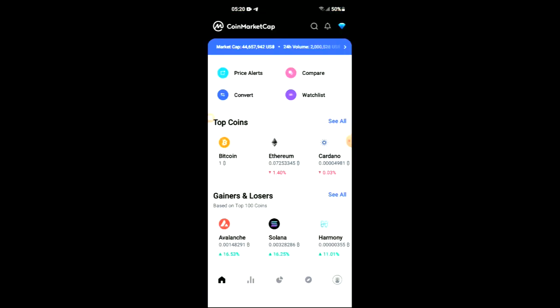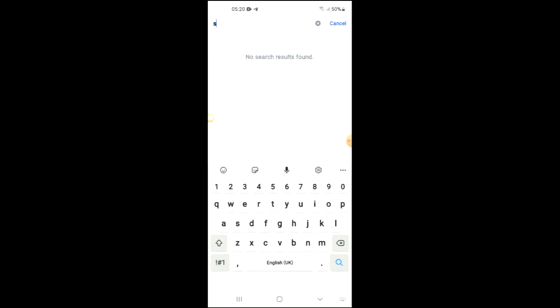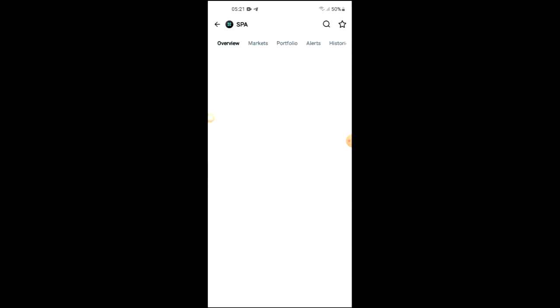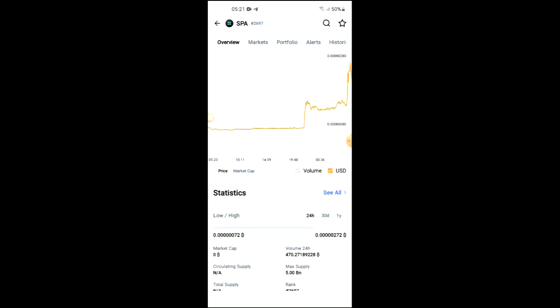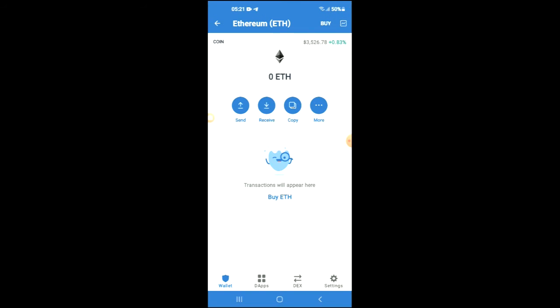After you have done your purchase of Ethereum, go into the CoinMarketCap app and search for SPAROX. You can see it right here. From here you'll be able to look at some analytics, and when you scroll down you'll be able to read more about the token. Right where you see Ethereum, tap on those two boxes and copy the contract address.